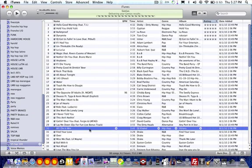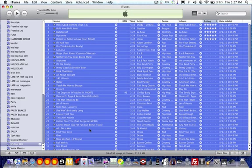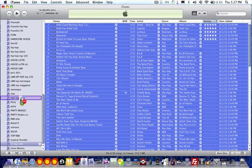I think you can press Control on the PC — Control+A — and then it will select them all. And then you grab it again and throw it into the same playlist, Party.